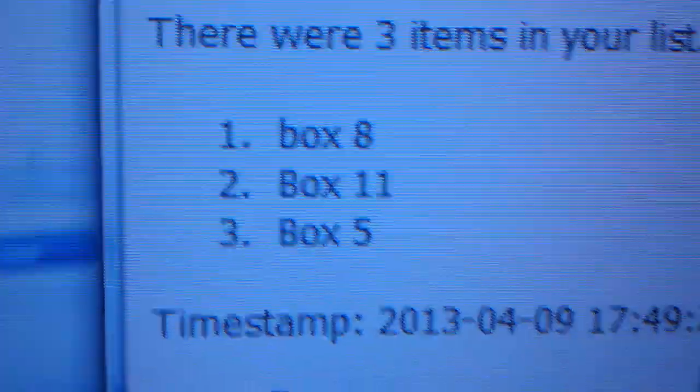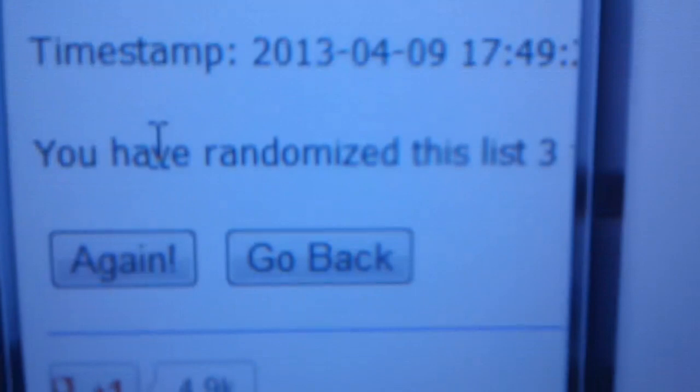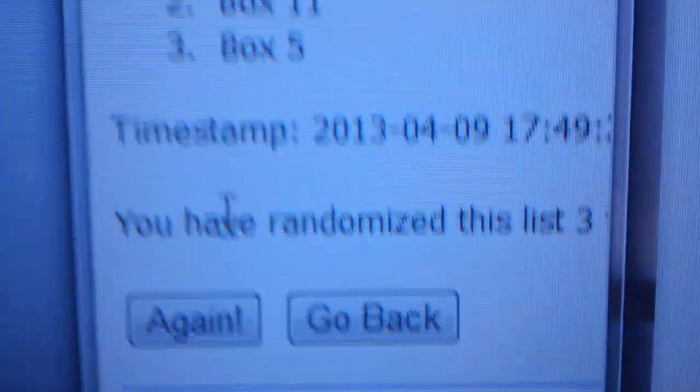Let me just show this on YouTube here. Okay, that's box number 8. Randomize three times. There it is.